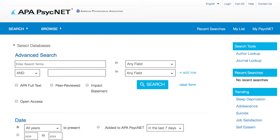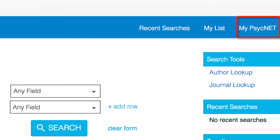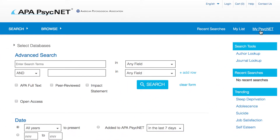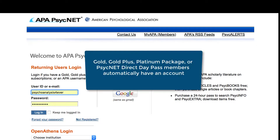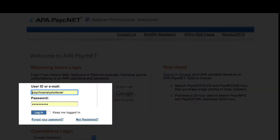Click on the MyPsychNet link on the upper right-hand side of the screen. If you're using APA PsychNet through a yearly Gold, Gold Plus, or Platinum package, or if you have purchased a PsychNet Direct Day Pass, then you already have an APA account. In this case, enter your ID and password to sign in.